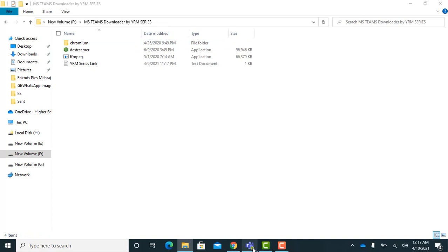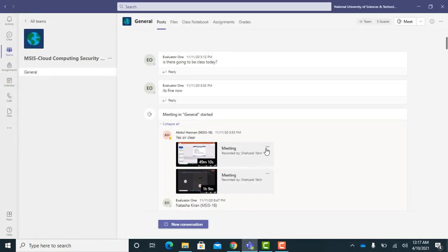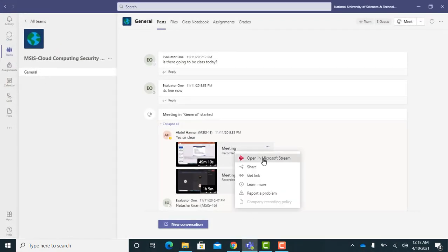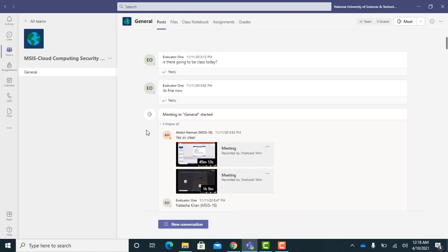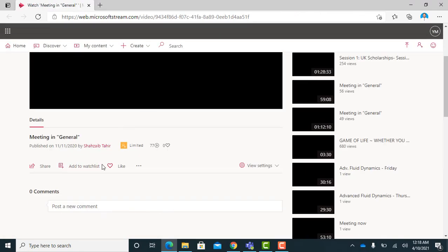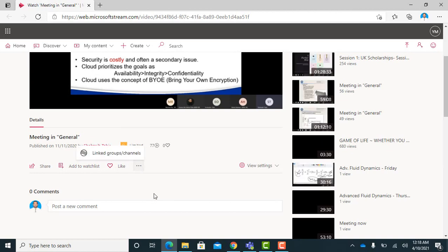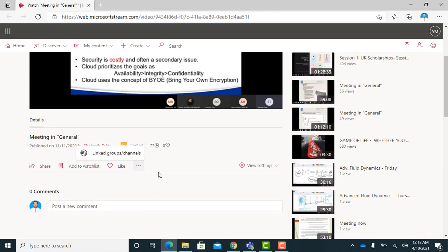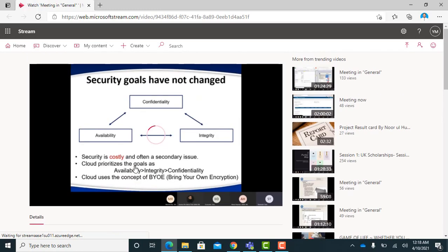Open Microsoft Teams. Open the video in Microsoft Stream which you want to download. You can see that the video was recorded by someone else, that is why there is no download option. So we will download this video.